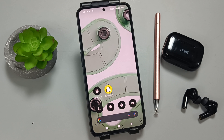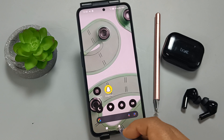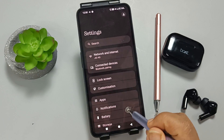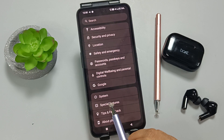Hello friends, welcome to my YouTube channel. Today in this video I am going to show you how to fix or solve mobile network problems on this phone. Simply go to Settings, then scroll to the bottom.